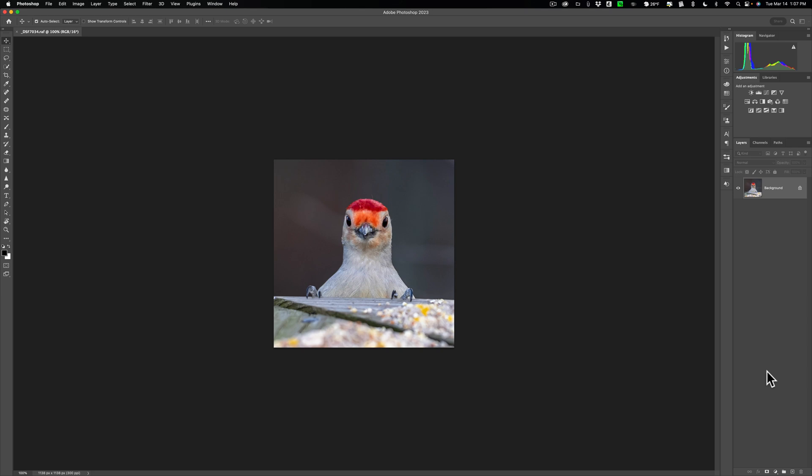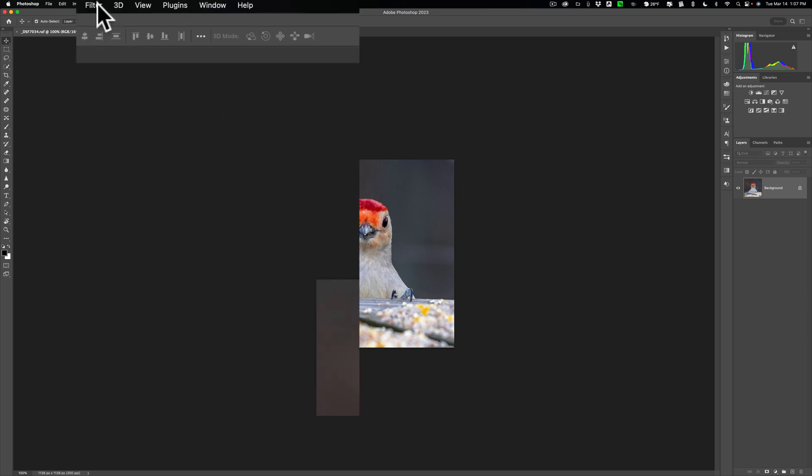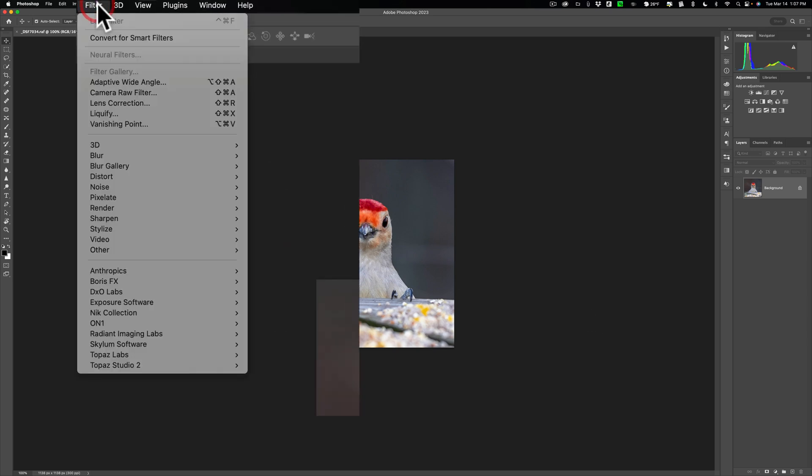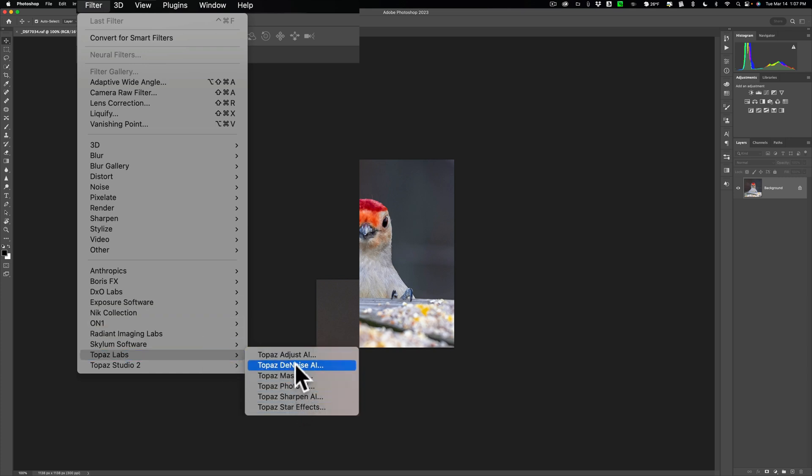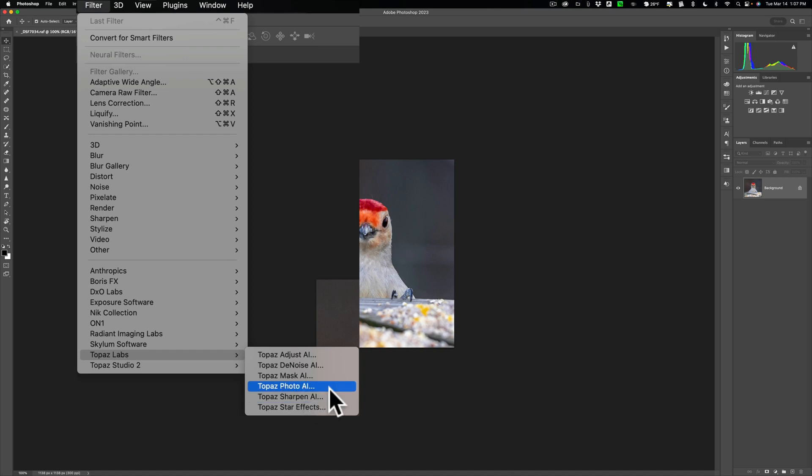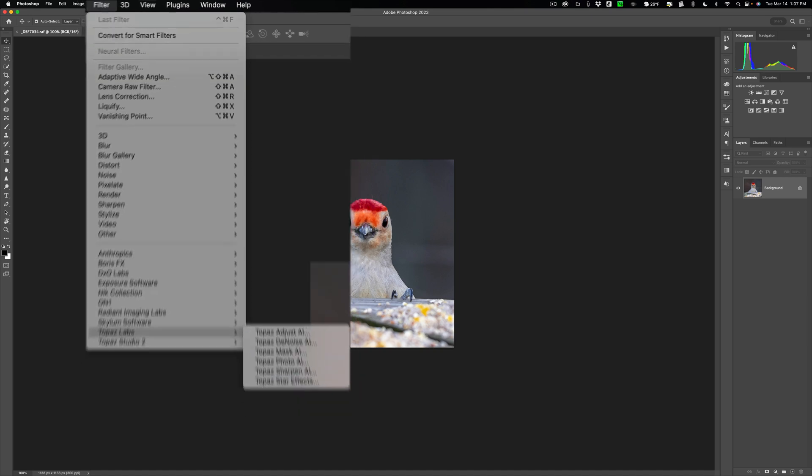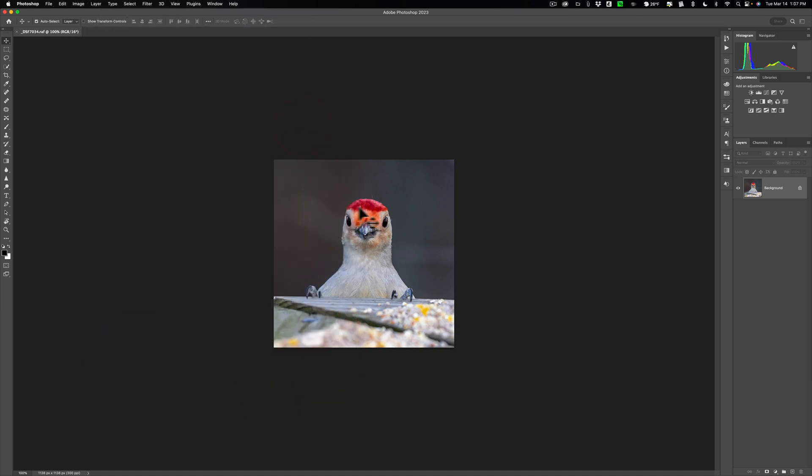So we're going to send this directly into Gigapixel AI. And this is what trips many people up. And I've received numerous emails on it. They often then will go up to Filter like you normally would and go down to Topaz Labs. And you don't see Gigapixel here. Denoise is here. Photo AI is here. Sharpen is here. No Gigapixel.